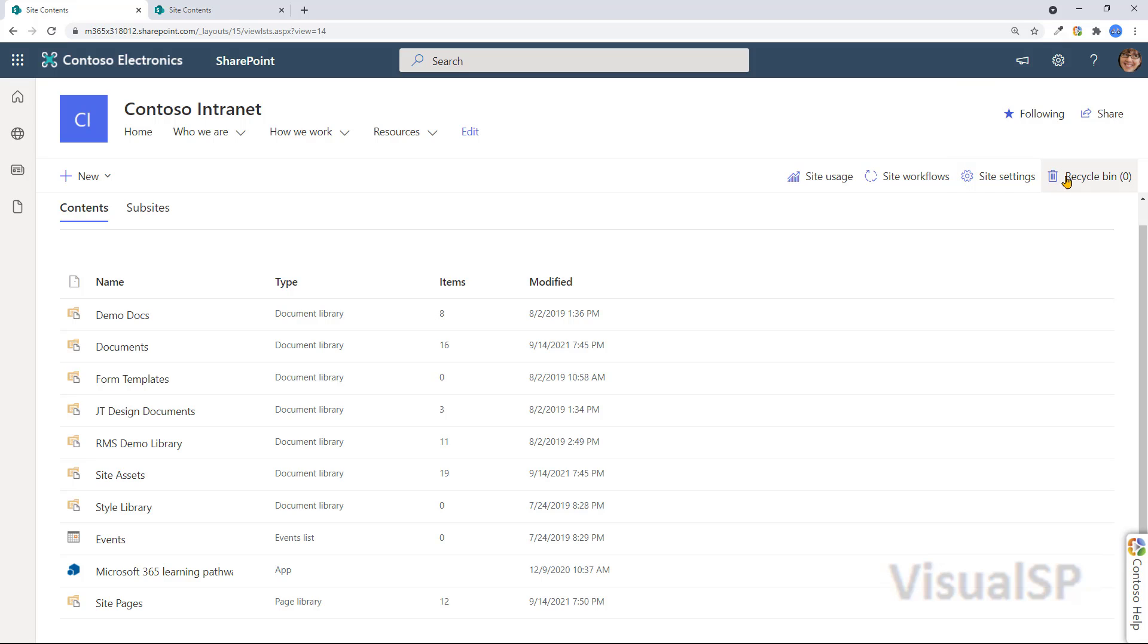And also recycle bin. Anything that you delete from the site, in terms of library, content, pages, whatever, any element goes into a recycle bin.